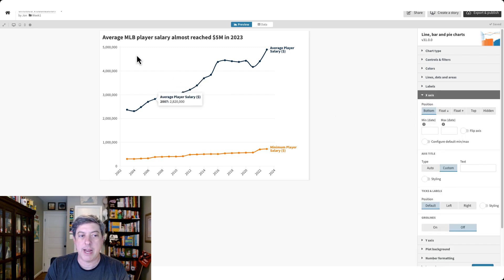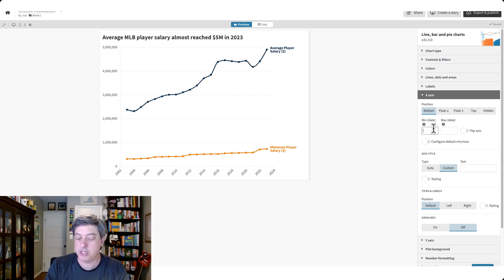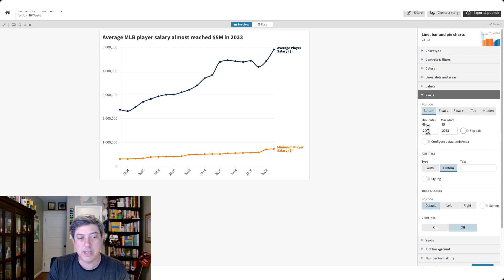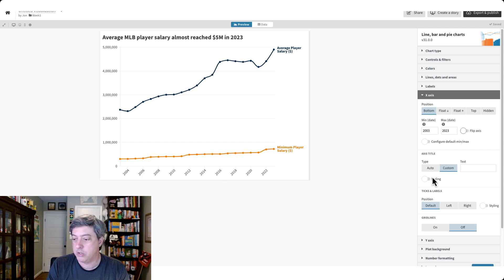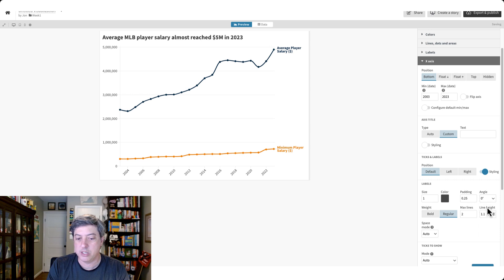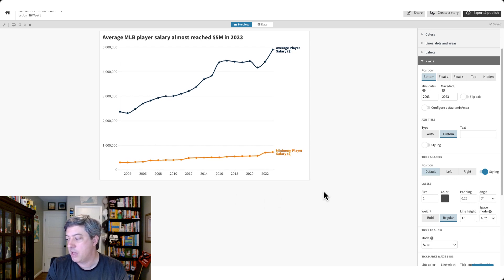Let's change the x-axis so it stretches over just that 20-year period. I'm going to change the minimum date to 2003 and the maximum date to 2023, which I can do manually right here. I also want the x-axis labels to be horizontal, so down in 'x-axis ticks and labels styling' I'm going to change the angle to zero degrees. That's pretty nice.